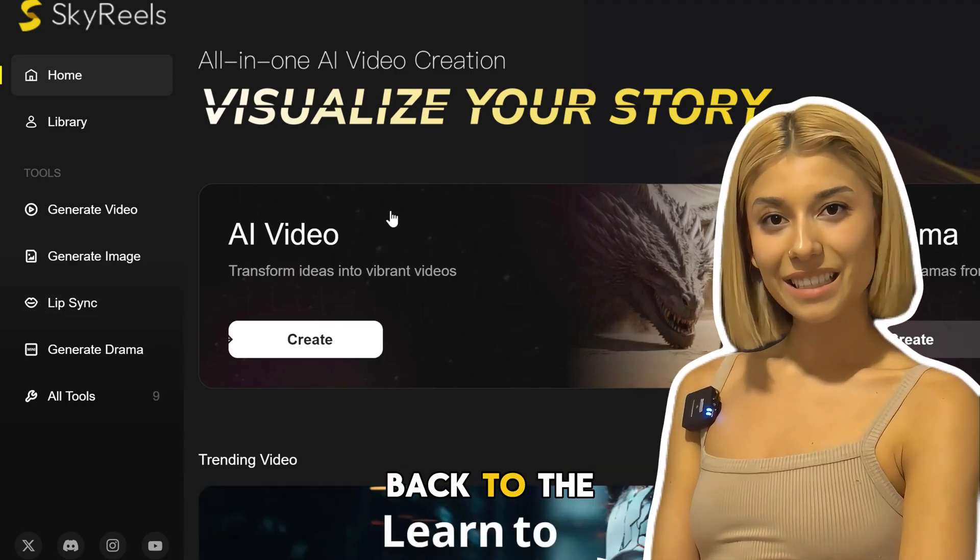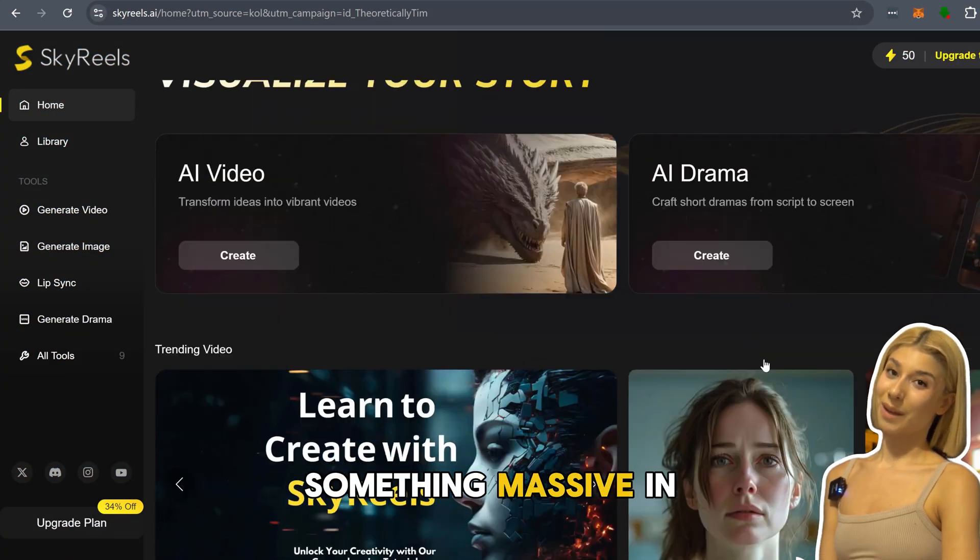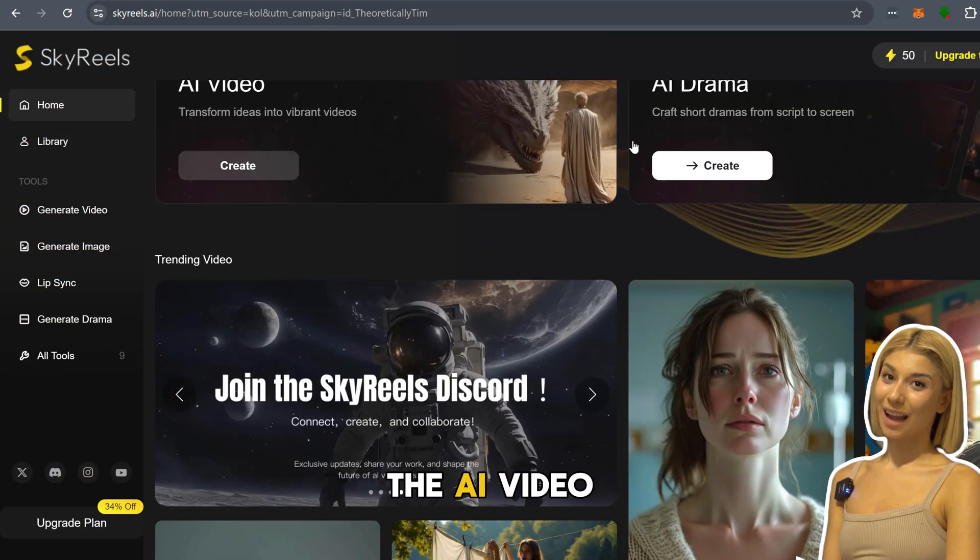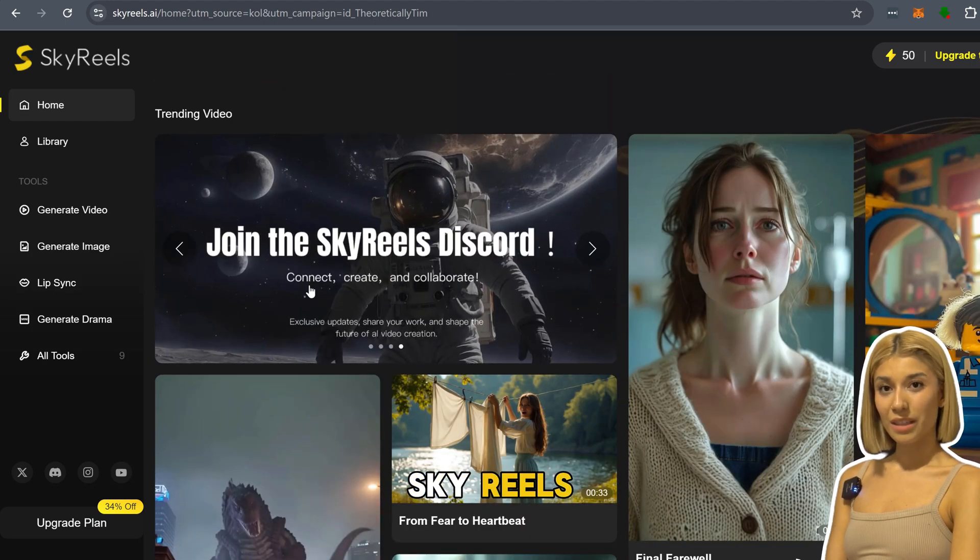Hey guys, welcome back to the channel. Today we've got something massive in the AI video space, Sky Reels.